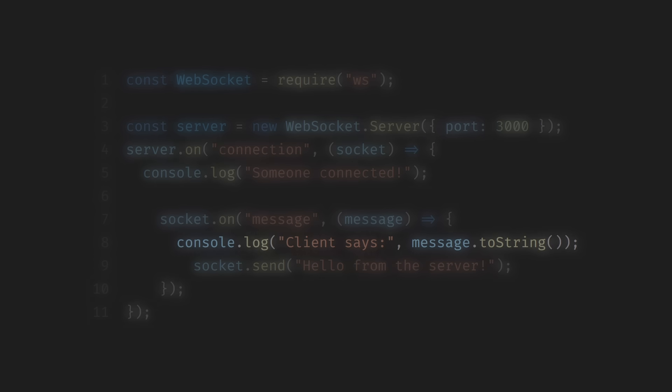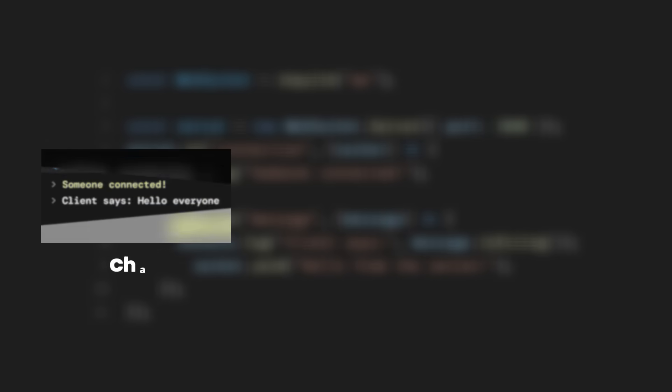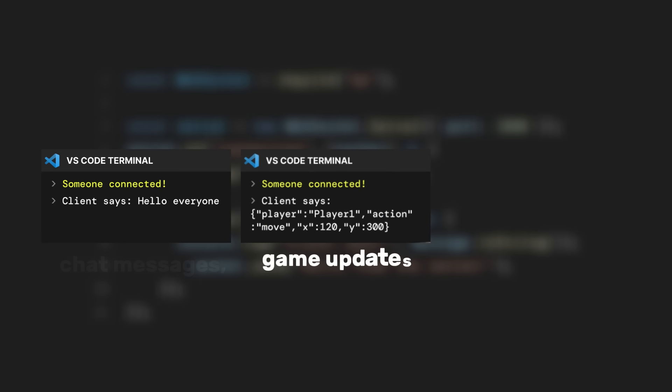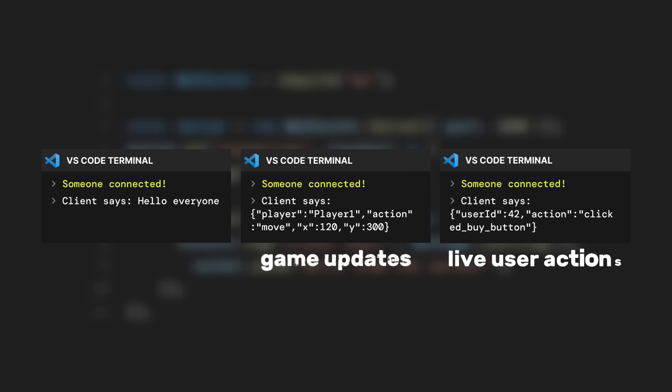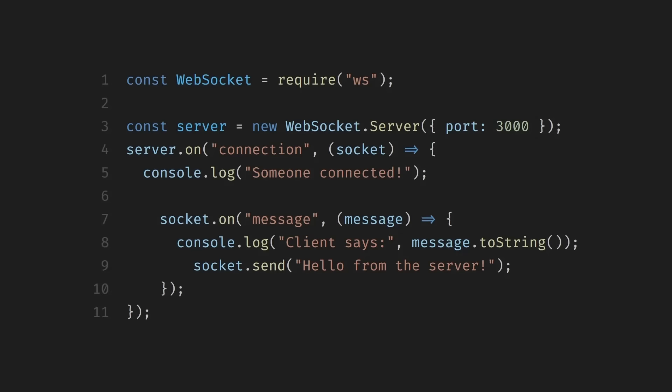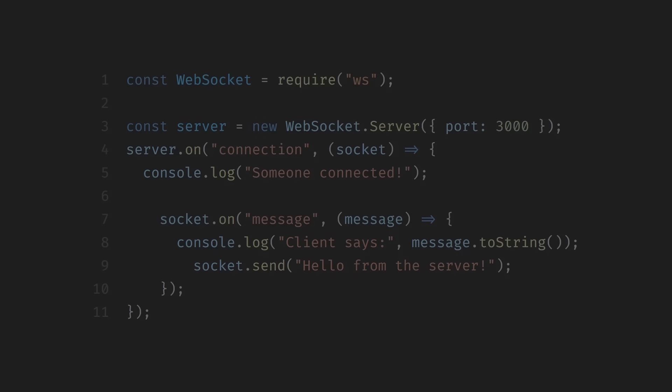In a real application, this could be chat messages, game updates, or live user actions. After receiving the message, the server immediately sends a response back to the client. Because the connection is already open, this happens without delay. There's no request-response cycle here. Just direct, two-way communication.